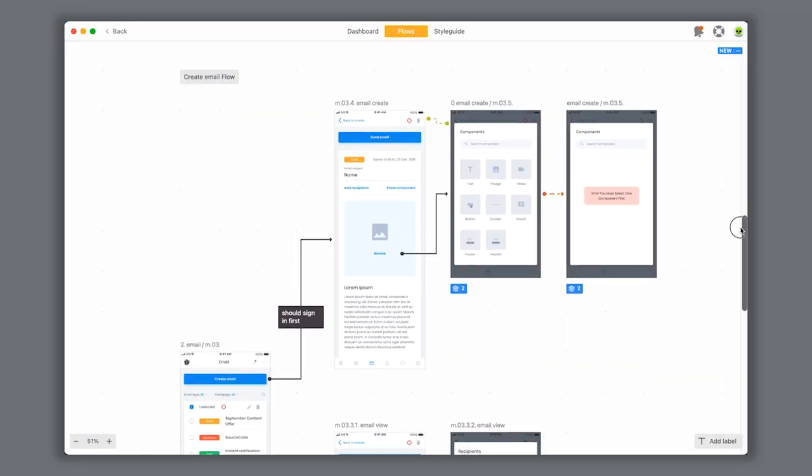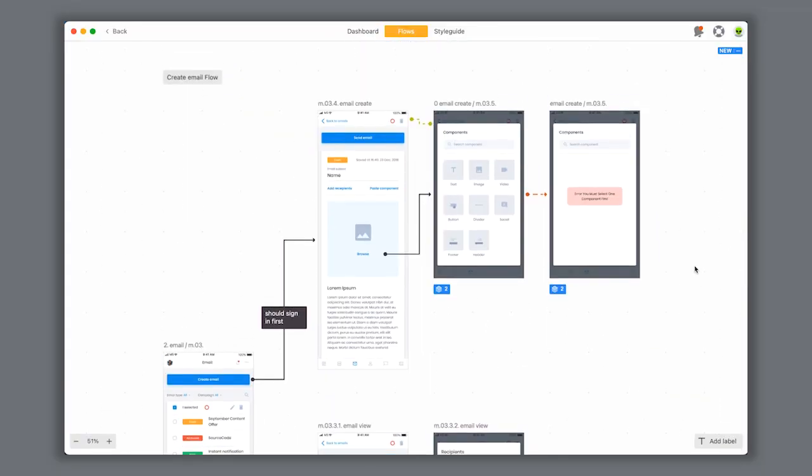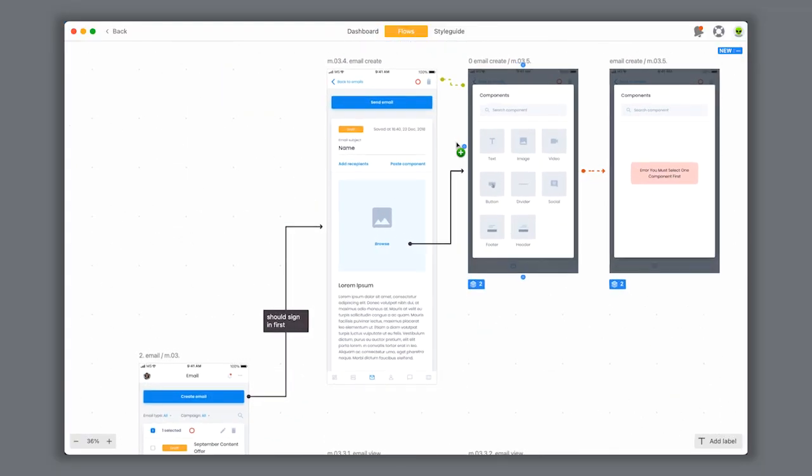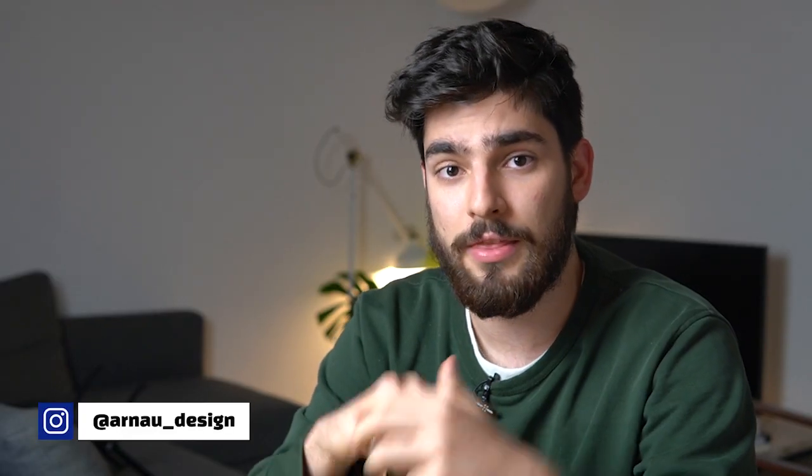User flows help everyone on the development team understand what screens lead to what — what happens when you click this button, what happens when you click that image, what happens in general in this app or website. In this video, I'm going to go over Zeppelin Flows, their new product, and show you a little bit about how it works and how it can help you in your process or your company.